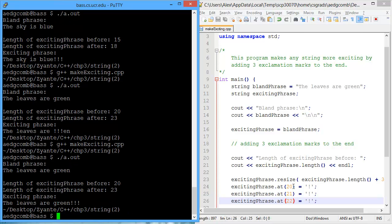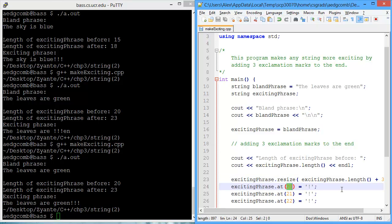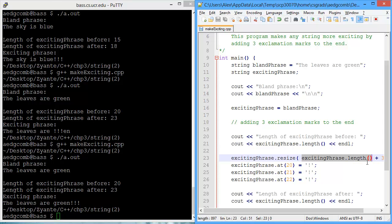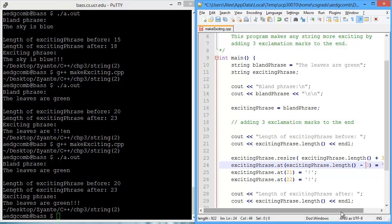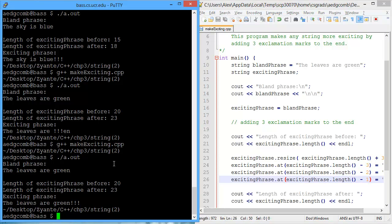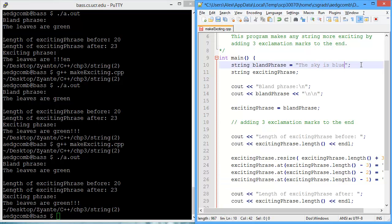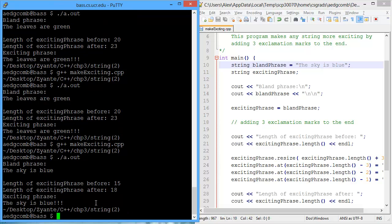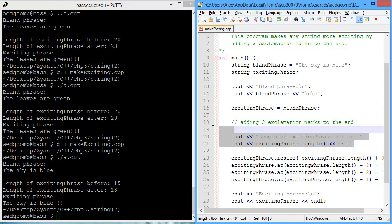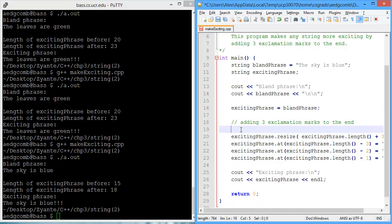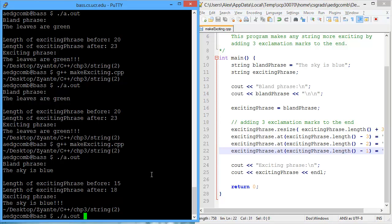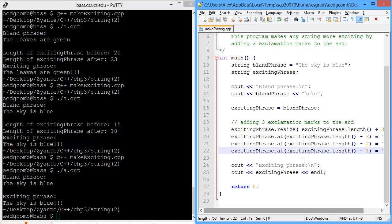So how do we fix this? Well, here's the observation. The original length was 20. And the first location where the exclamation mark goes is also 20. But now our resized length is 23. So we really just want to take the new length here and then subtract by 3 for this one. And then for this guy, we want to subtract by 2. And for this one, we just want to subtract by 1. Now, let's take a look at how this works. The leaves are green. We've got the exclamation marks. That's good. How about if it's the sky is blue? And there we have the exclamation marks. So we can remove some of this testing code we had. It's really useful for figuring out how the length function works and resizing works. But now we've succeeded and do not need that code anymore. So let's compile and see what the final product is. We have the bland phrase and now we get the exciting phrase.